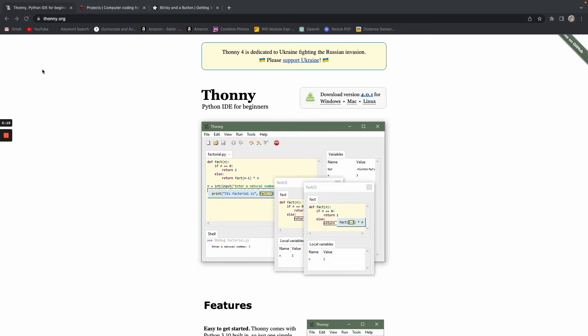First thing you want to do is just go to thony.org and install Thony depending on the machine you're on. I'm on a Mac, so I'm just going to click Mac and go through the whole process and download it. Simple as that for the first step.